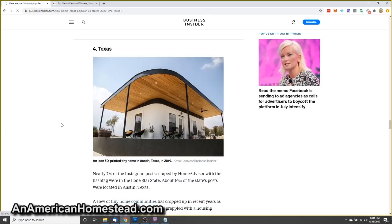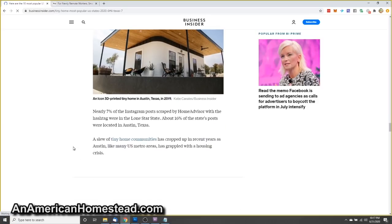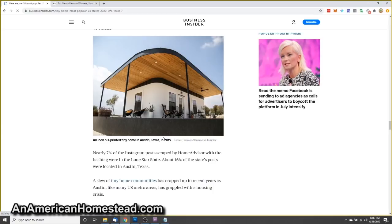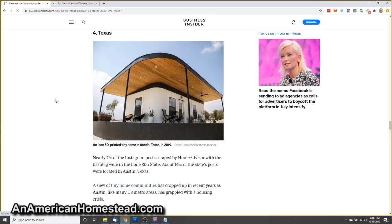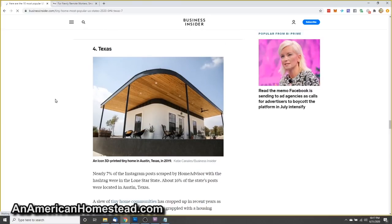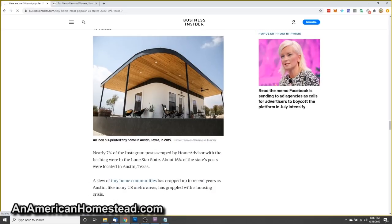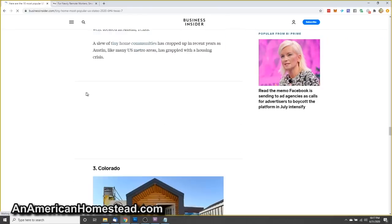Number four, Texas. Nearly 7% of the Instagram posts scraped by Home Advisor with the hashtag were in the Lone Star State. About 16% of the state's posts were located in Austin, Texas. A slew of tiny home communities has cropped up in recent years as Austin, like many U.S. metro areas, has grappled with a housing crisis. That's a 3D printed home. How does that hold up to the weather? I wonder. Interesting. I find all that very interesting.